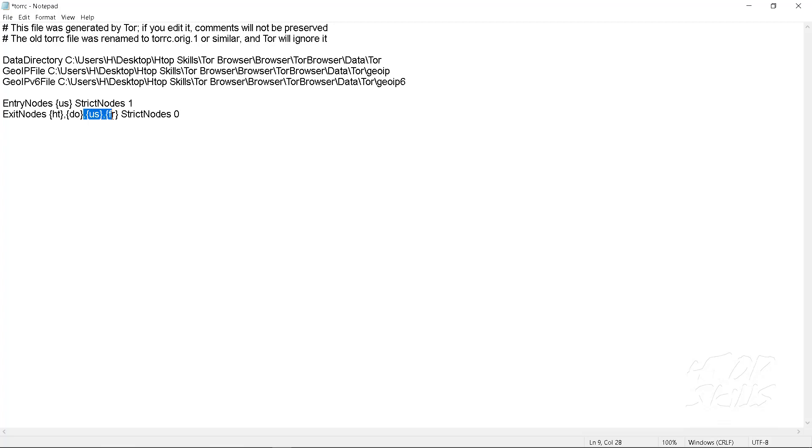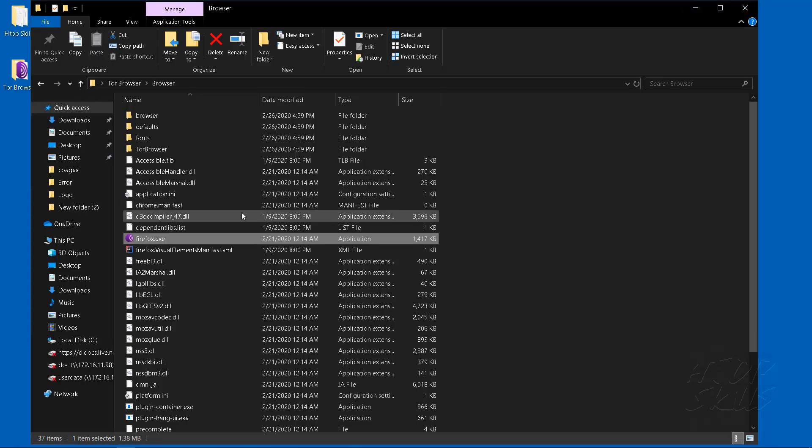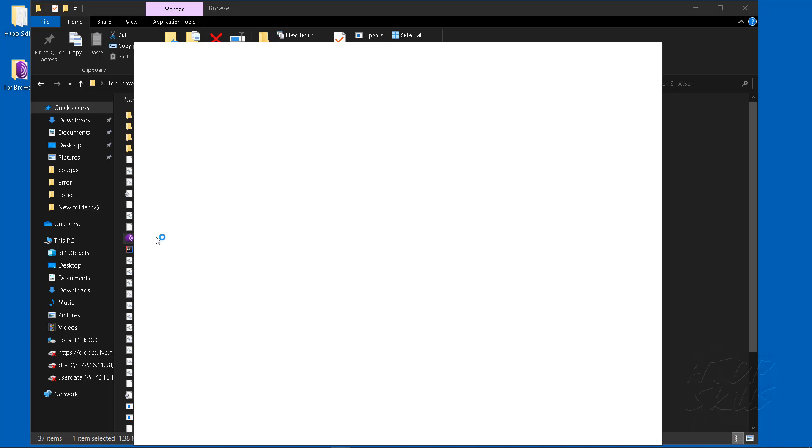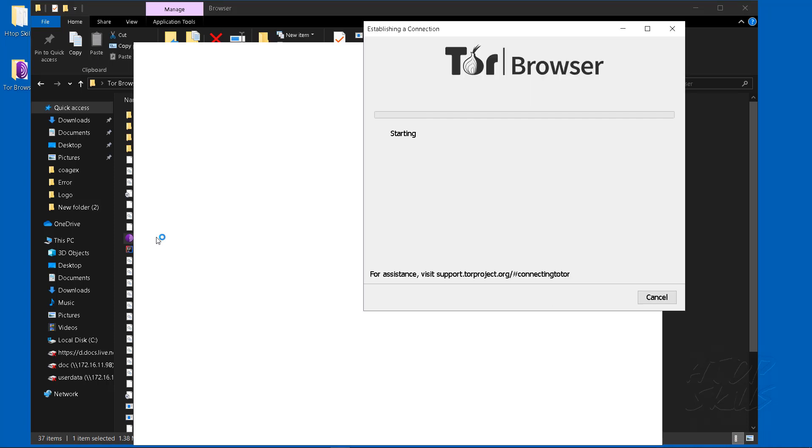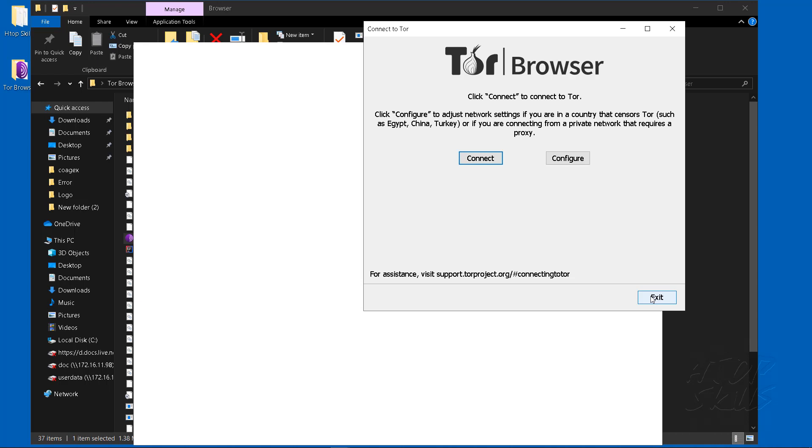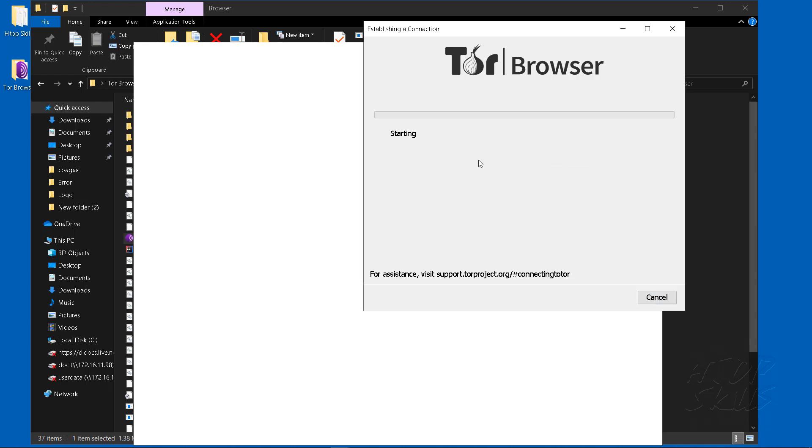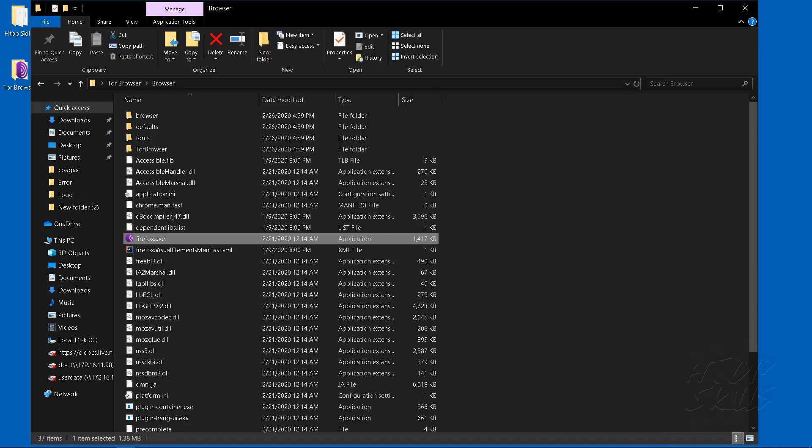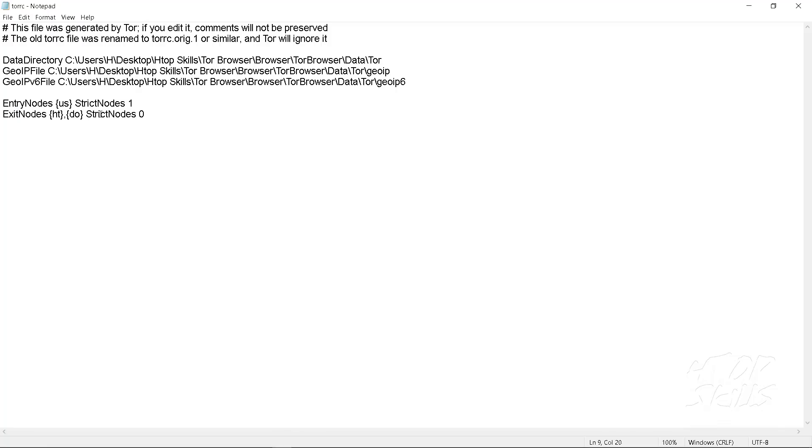DO is your country code for Dominican Republic. Tor currently can't find exit nodes in these countries. AR is the country code for Argentina, AU is the country code for Australia.